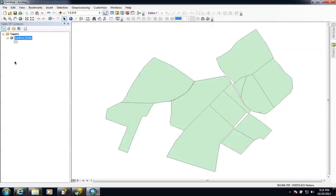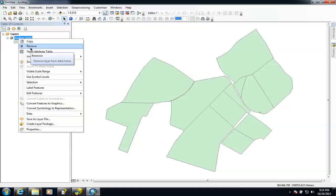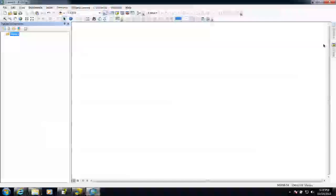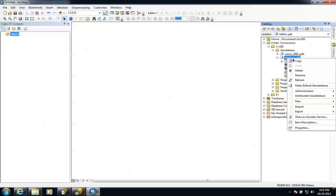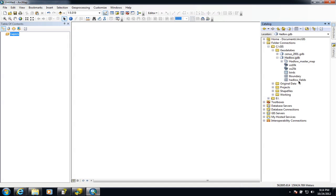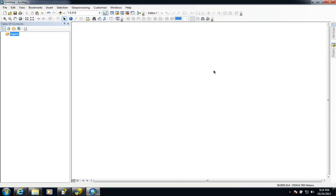I'm going to remove the current layer and add the table. I'll go into my catalogue to grab the table. You'll notice the table hasn't appeared yet, so we need to simply refresh the geodatabase by right-clicking and going to Refresh. There we go — the birds table is now there, so I can just drag it across. It will appear in the layers, but we don't see the data yet because we haven't actually plotted that information.